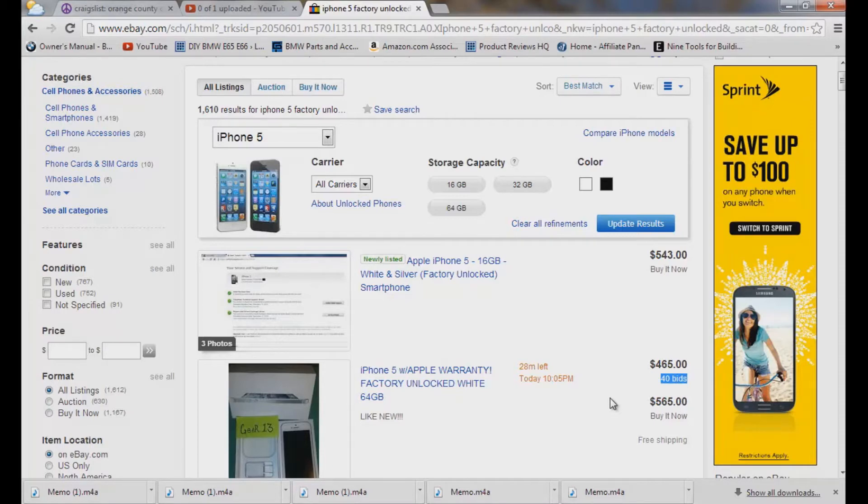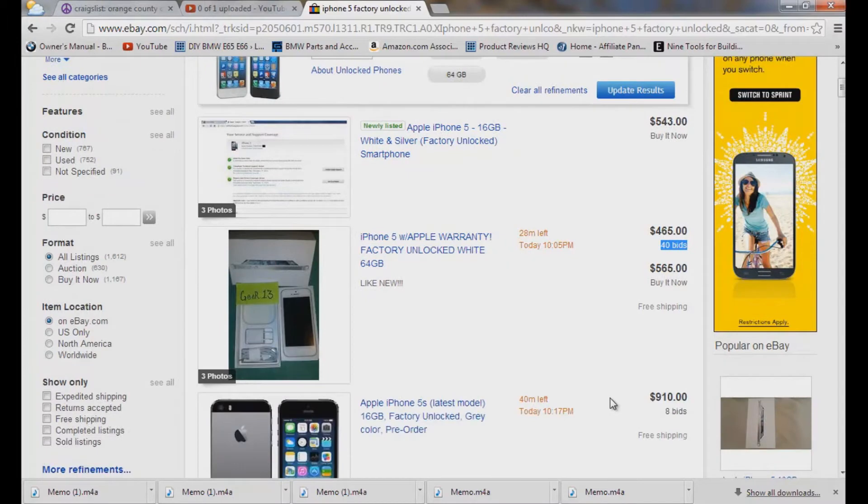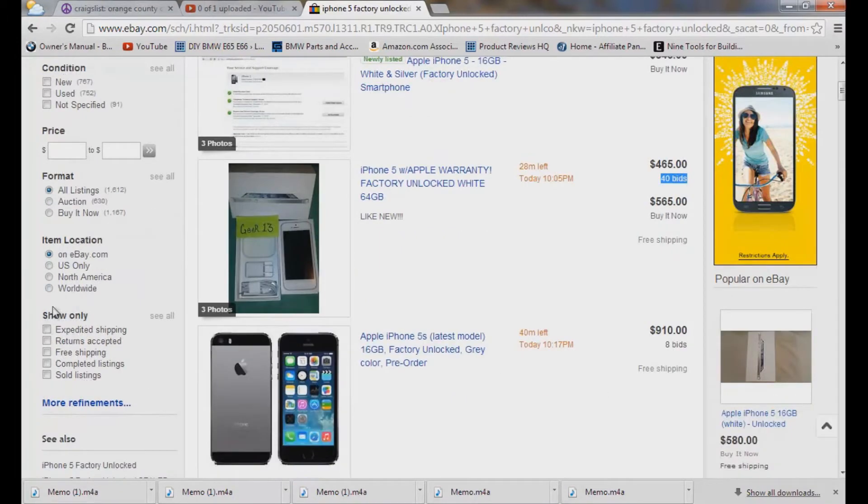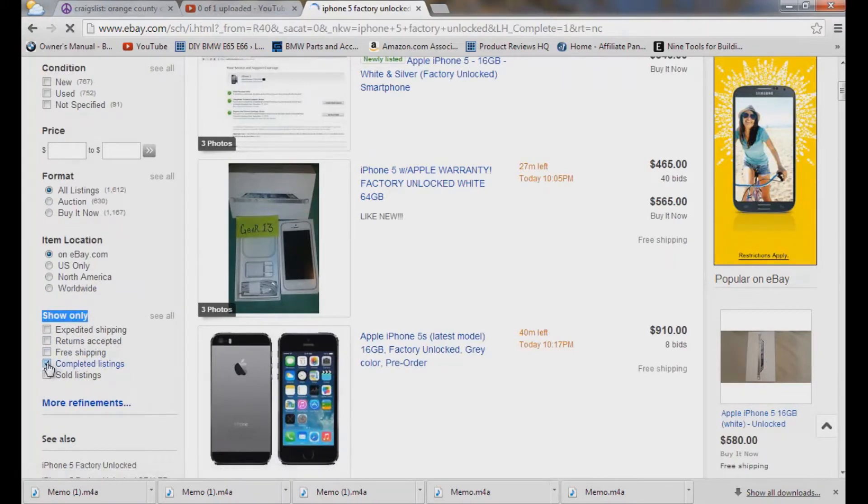So let's say you want to buy one right, what you want to do here is you want to scroll down left menu over here, scroll down to show only completed listings, check that box right there and then it's going to refresh the page for you.